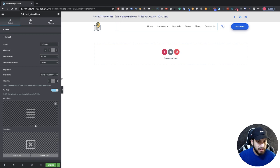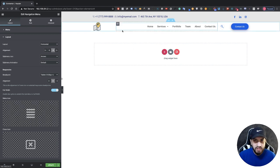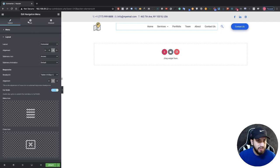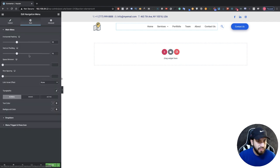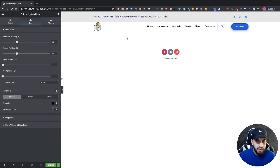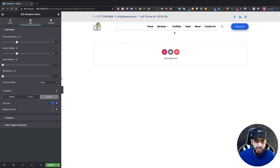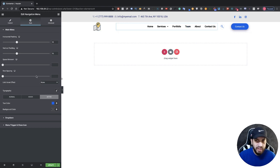I'll leave the menu icons for the mobile version and change those later. Right now we're just focusing on the desktop version. I want to change the text color to black, so go to Style, then Text Color, and make it black. Then add a hover effect in blue, and set the active color to blue as well — so when people are on a certain page, it will be highlighted in blue to show which page they're on.